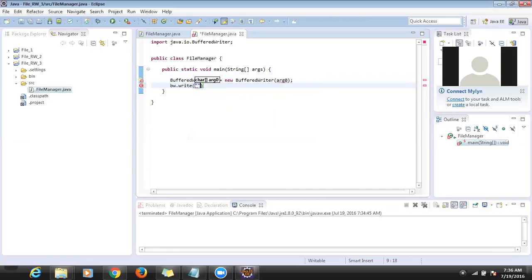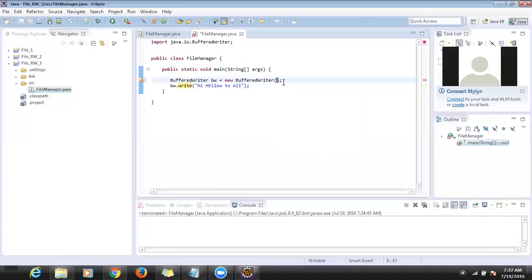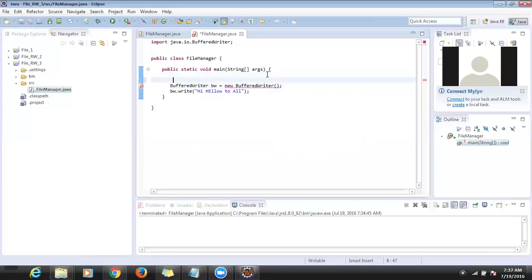Inside the BufferedWriter there is a method called 'write()'. Whatever data you want to write — like 'hi hello to all' — you write it directly here. No need to convert data into bytes. And here we need to pass the file name to the constructor.